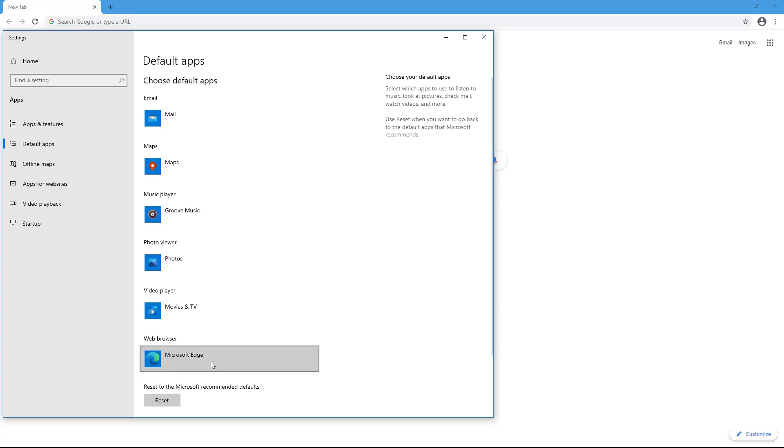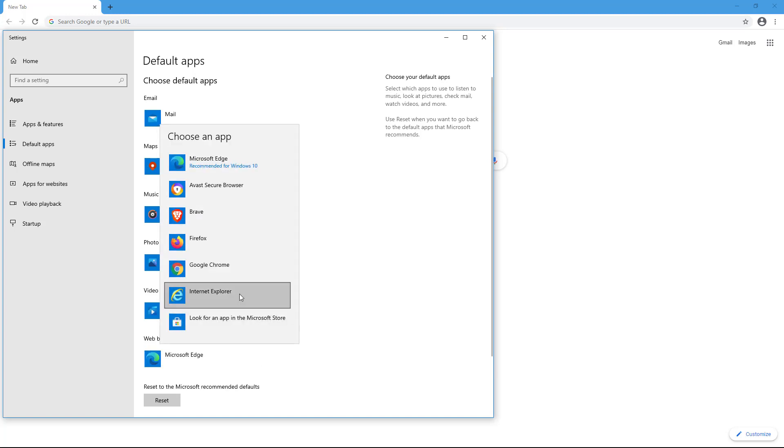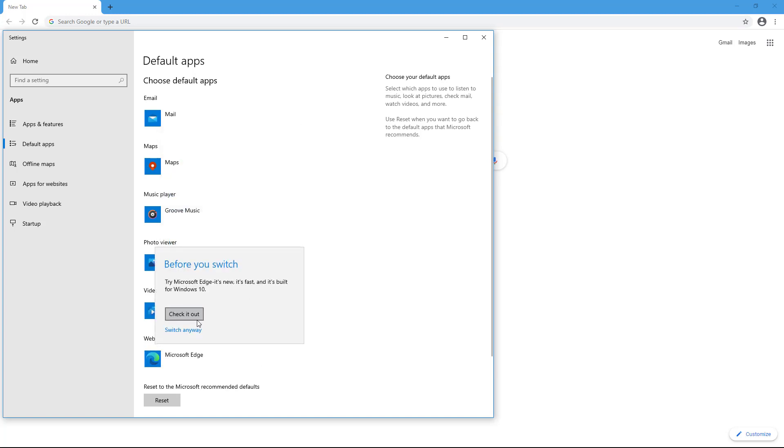So over here, you can see that the default browser is currently set to Microsoft Edge. But if I want to set it to Google Chrome, I can click right here. And then I can click on Google Chrome.